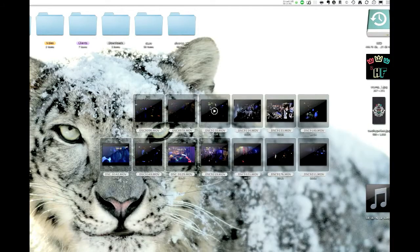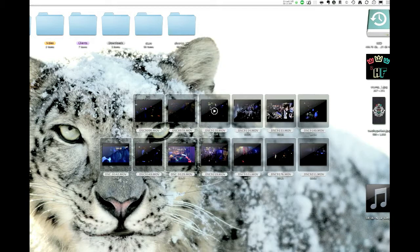Hi guys, this is Devin with Devin Pilney Photography and this is another tutorial for you about Lightroom 3. This particular tutorial deals with how to import photos and how to categorize them.